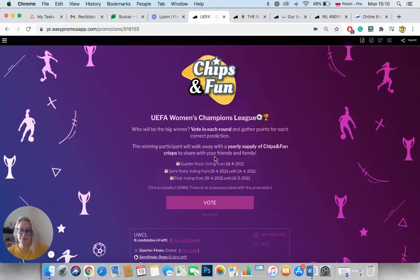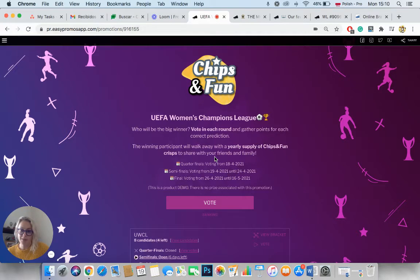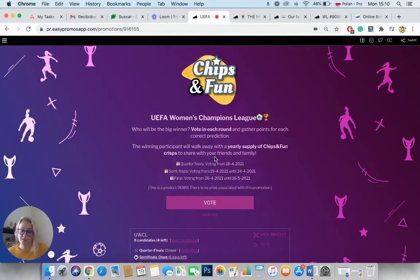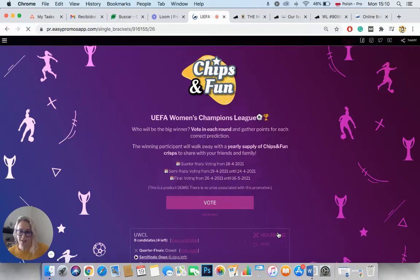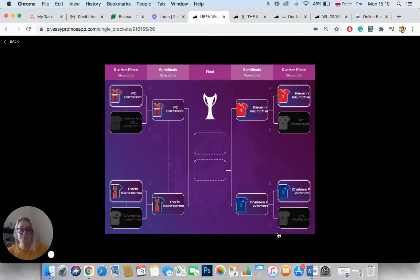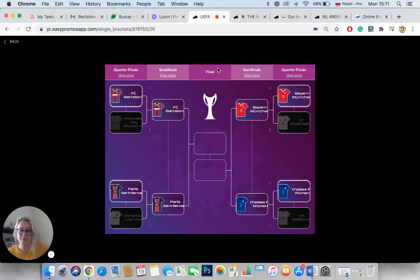So as the first example, I'm going to show you the UEFA Women's Champions League. So it's a bracket generated for an actual sports event. And let's start by taking a look at how the bracket actually looks. So as you can see here, there are different stages, quarterfinals, semifinals and final.